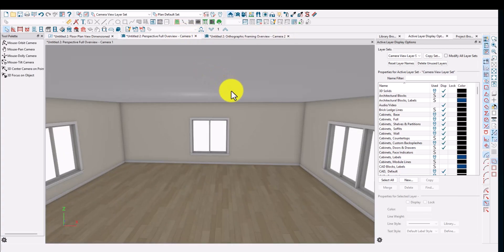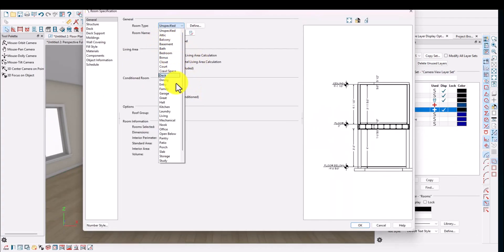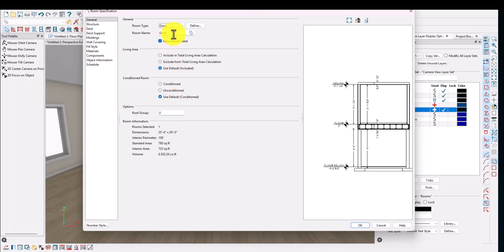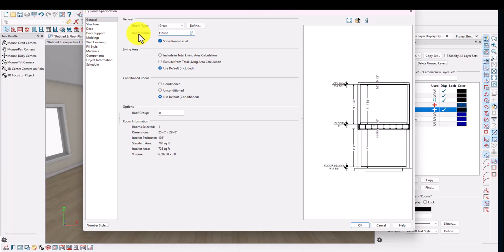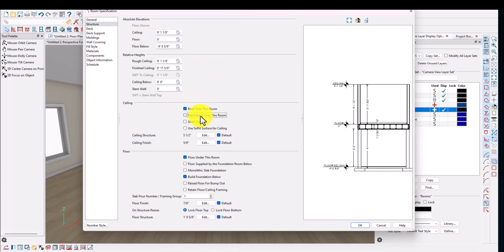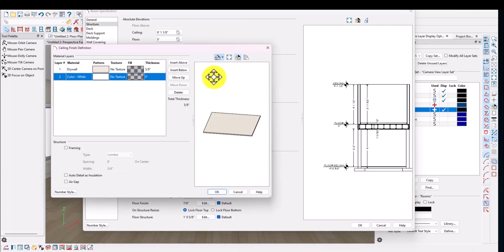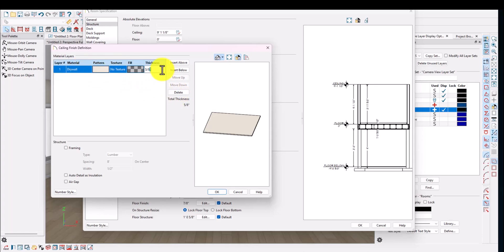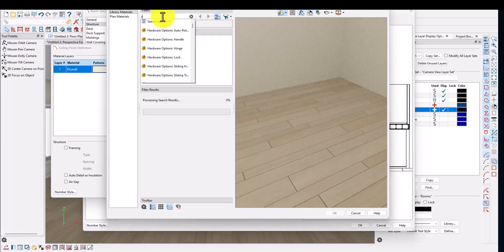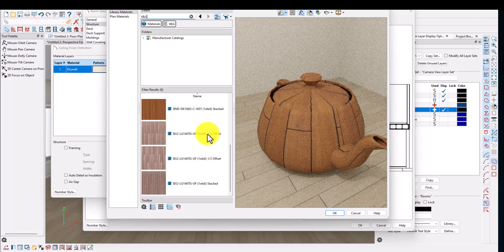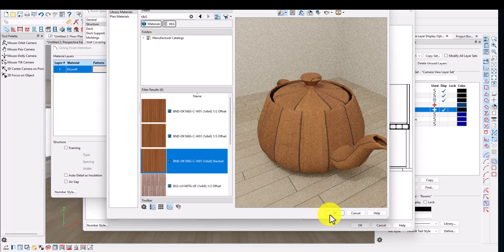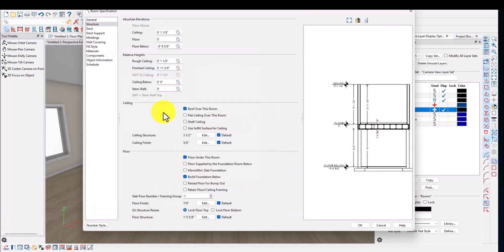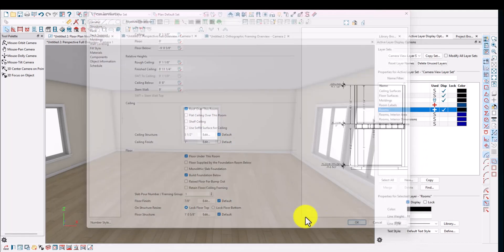Also, checking the framing right now, we have traditional framing and straight trusses — not scissor trusses. To fix this, we go into this room. I'll call it a Great Room. Under Structure, we want to remove the flat ceiling over this room. For the ceiling finish, we don't want drywall — we want that one-inch T&G. I'll search for TNG in materials and select it. Hit OK.